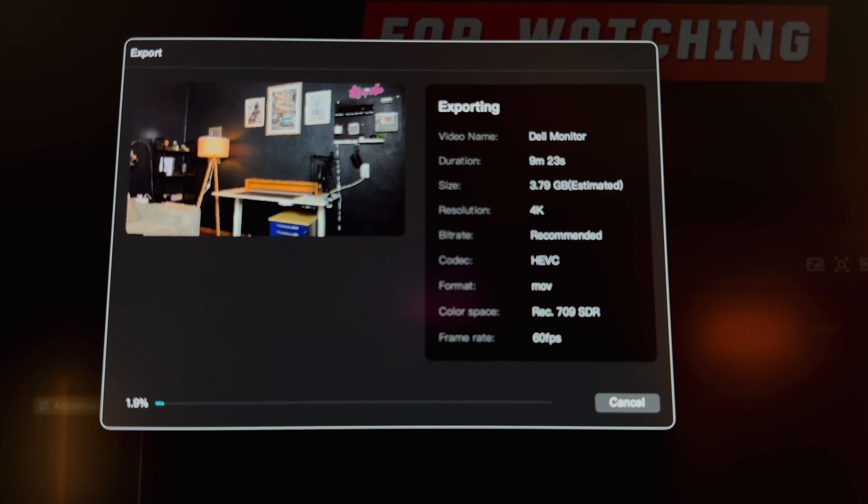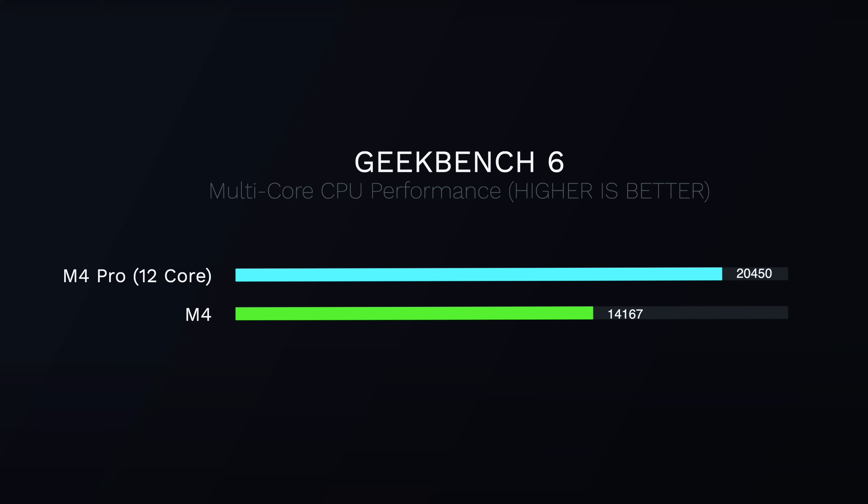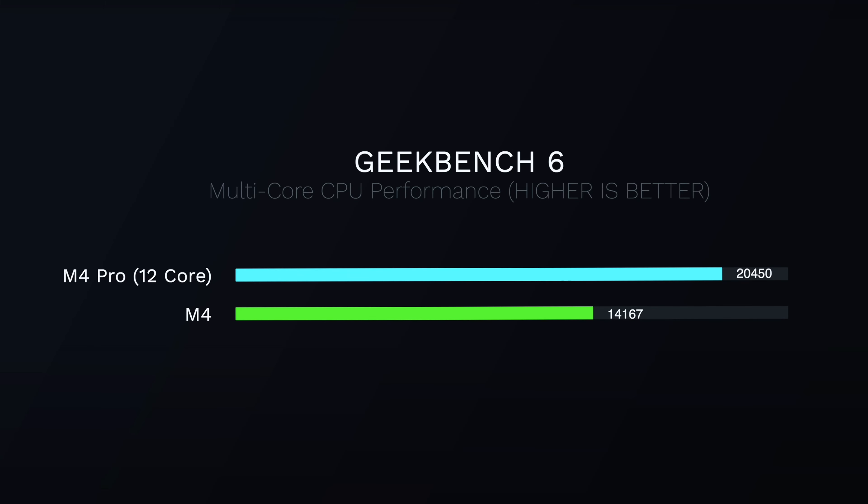You can export the performance screen. This is an example of the M4 Pro, which is the result of the CPU performance. If you want to see the CPU performance, you can see the CPU performance.